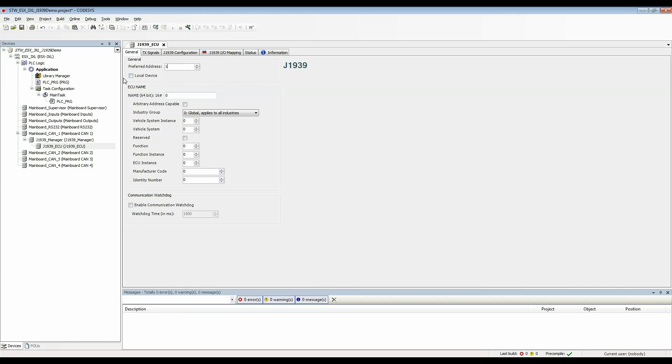This local device checkbox for now we're going to leave it unchecked because if you check it it tells the controller that you're going to be simulating a device in the controller. I'm going to leave this unchecked because I want to use this to receive data from an actual external device.